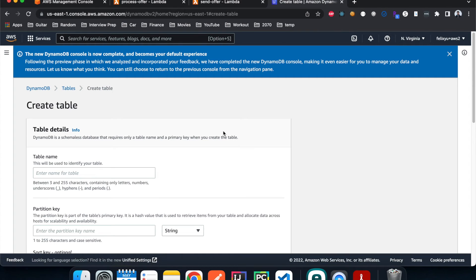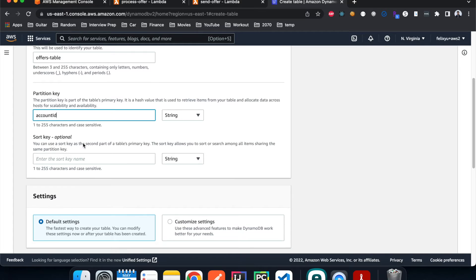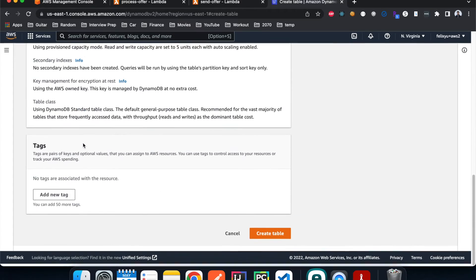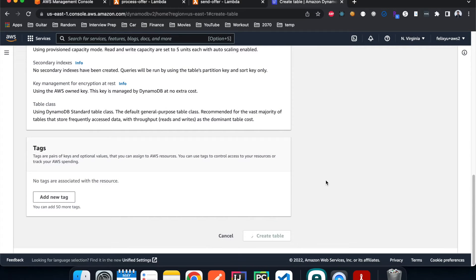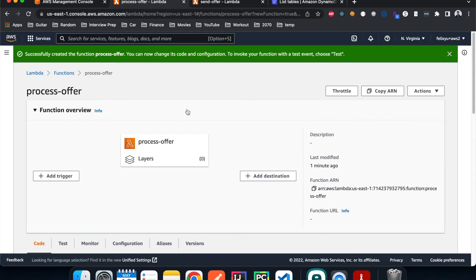Now let's create the DynamoDB table. Hit Create, give it the name 'offers table', set the partition key to 'account_id' as a string, leave the sort key blank, leave everything else default, and hit Create. While that's being created we'll go back to the Lambda functions and write the code to process our input message.